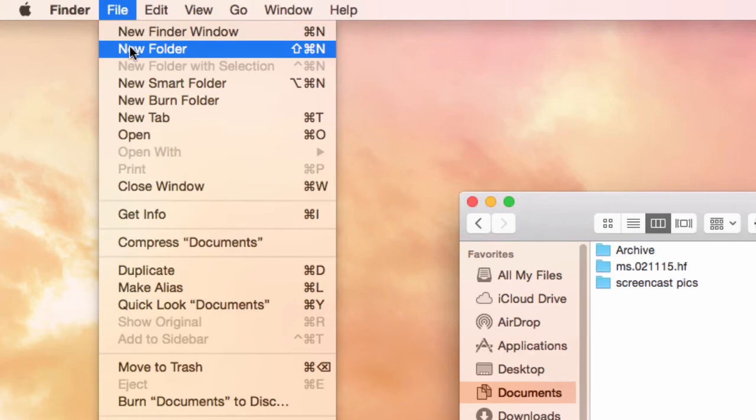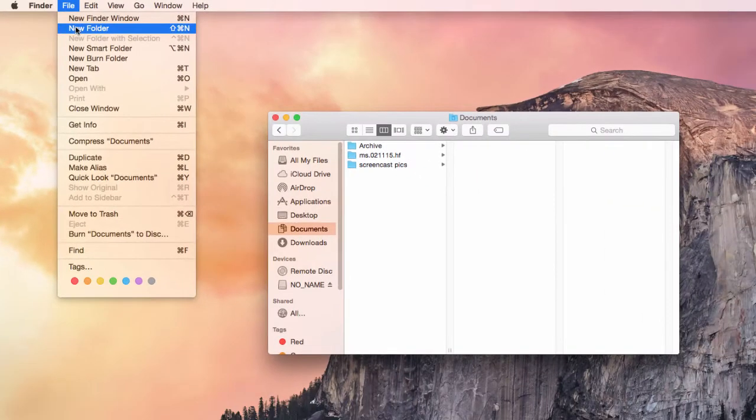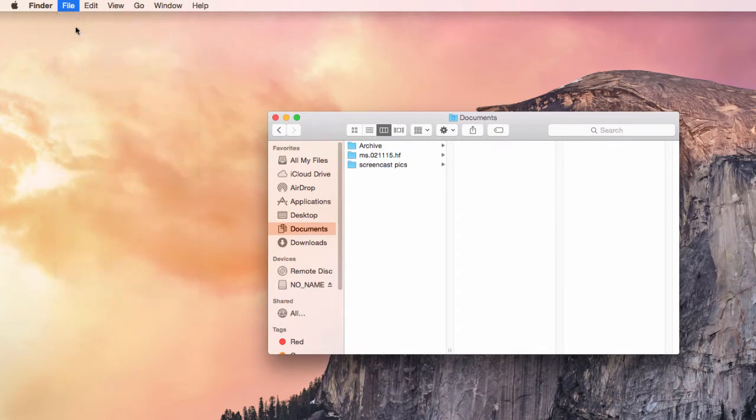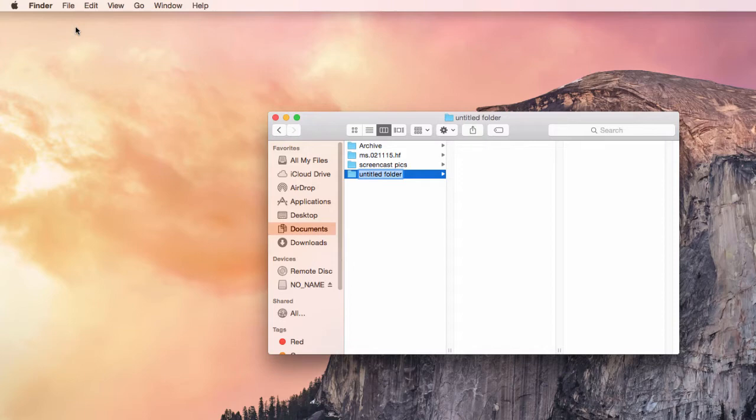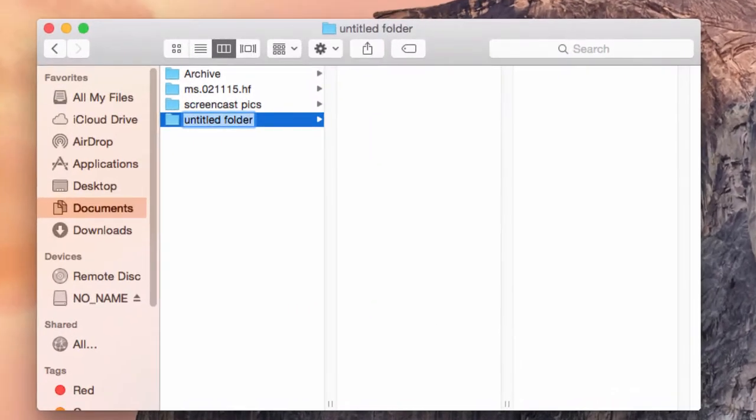Whatever folder you're showing on your Finder window is the folder within which that folder will be created. So here we go, new folder, and you see it got created within the Documents folder. Go ahead and name it right away so you don't have to come back and name it later. Use your initials,